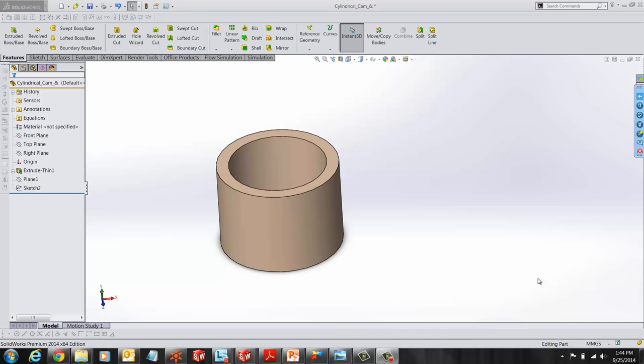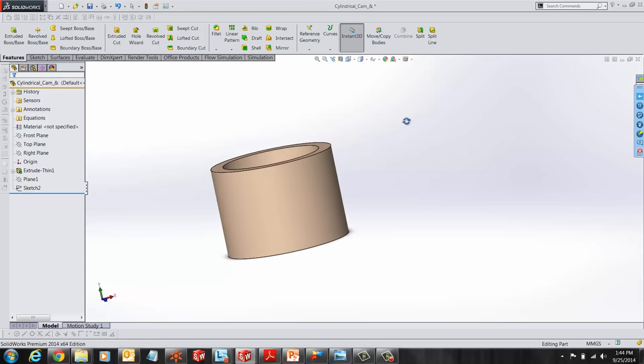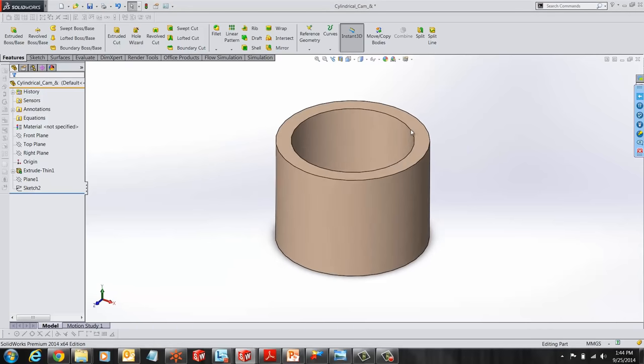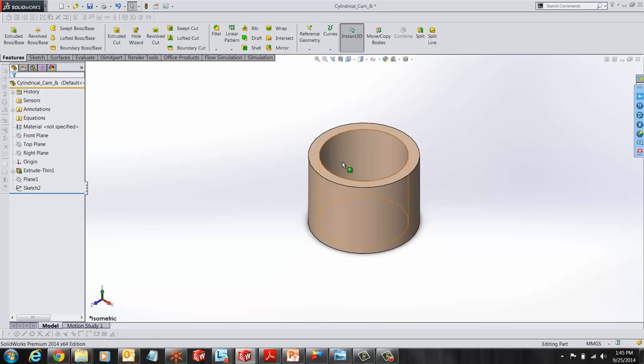Hi, my name is Ronit Mukherjee and I'm an applications engineer with GoEngineer. In today's quick tip video, I'm going to introduce the wrap feature of SOLIDWORKS.